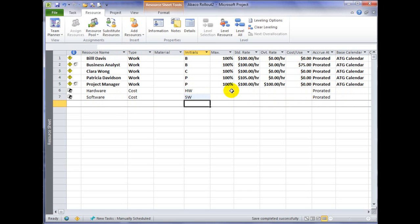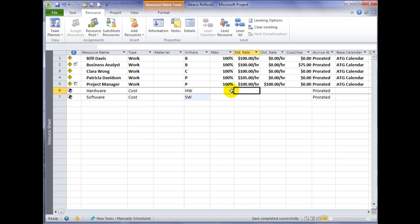But the other fields such as maximum availability, standard rate, overtime rate, cost per use, none of those are relevant.